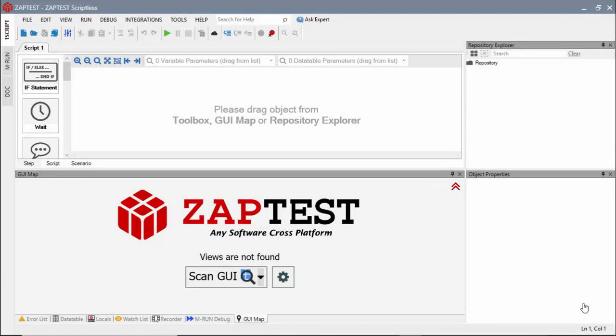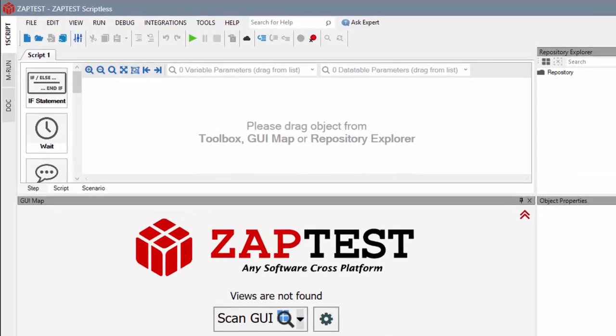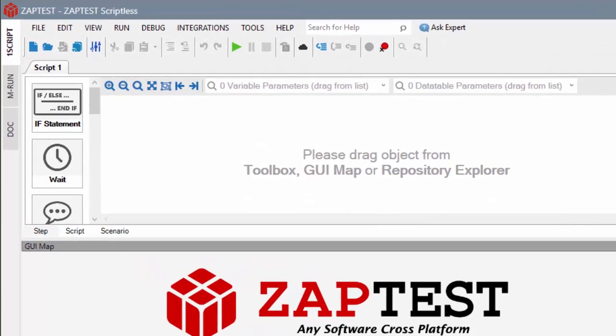ZapTest is proud to introduce a scriptless approach in building automated test cases. This approach is intended for users with no programming skills. The new step view offers a convenient way for quick and easy test development.